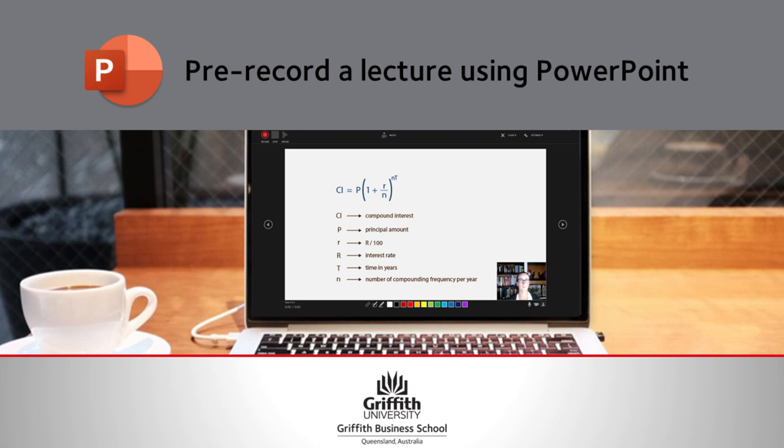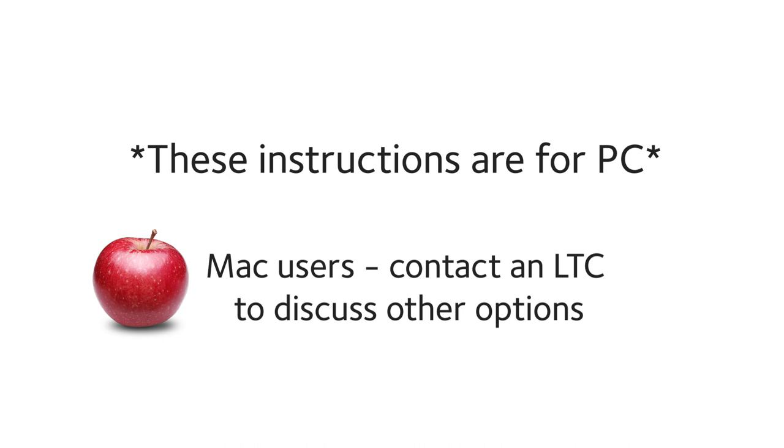This video shows you how to record and upload a video using PowerPoint. These instructions are for PC. Mac users, I don't recommend this process for you, but talk to an LTC as there are other great options that we can show you.